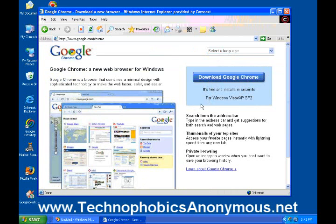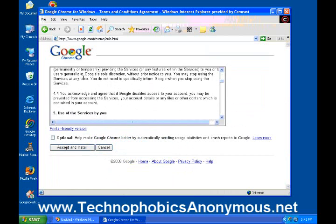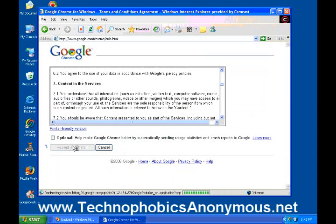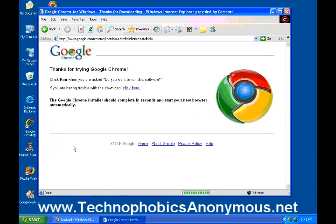It's free and installs in seconds for Windows Vista or XP Service Pack 2. So if you have either of those, go ahead and click that button and it starts to download. It's going to go through the Terms of Service right here, but you basically just accept those and install it, and it will install Google Chrome onto your computer. Now it's popped up another window — click Run. You want to run this software.